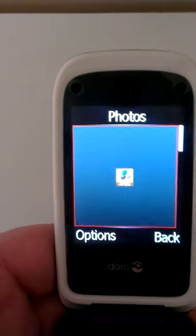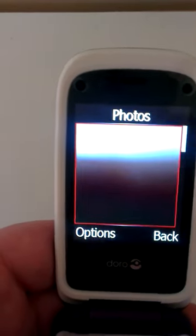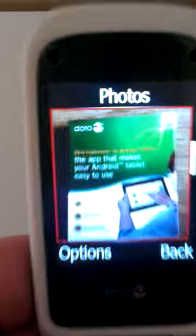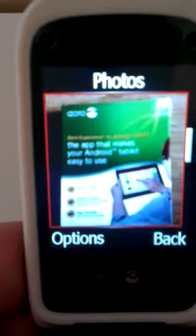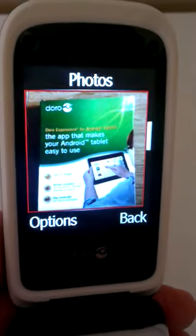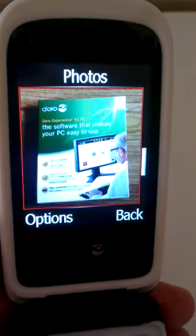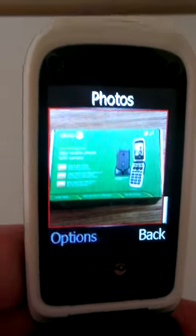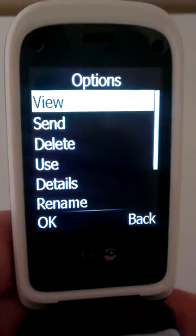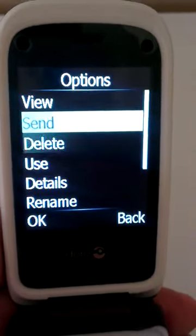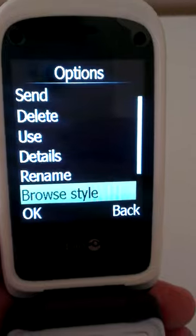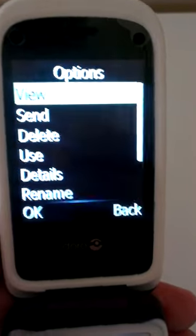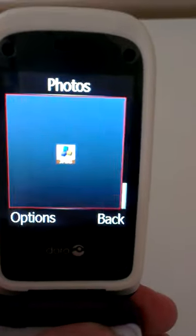We'll look at the image viewer — took some images earlier, so there you go. From here you can either send it, delete it, use it, find out the details, rename it, or browse style. There are quite a lot of options in there.